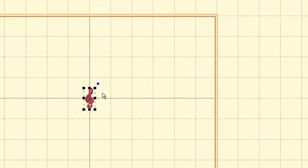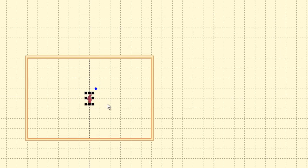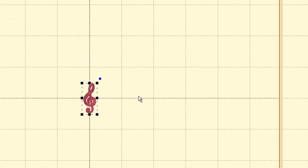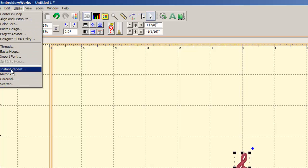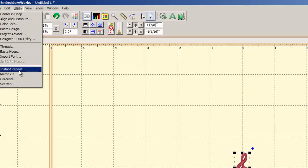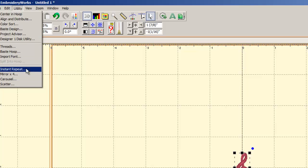Alright, so we've clicked that, click OK, there's my little treble clef, all alone. The placement utilities that we have are in the Utility menu up at the top. One of your drop-down menus is Utility — click on that and a drop-down menu will appear. We've got, down at the bottom here, Instant Repeat, Mirror x4, Carousel, and Scatter. We're going to choose Instant Repeat, so left-click on Instant Repeat.